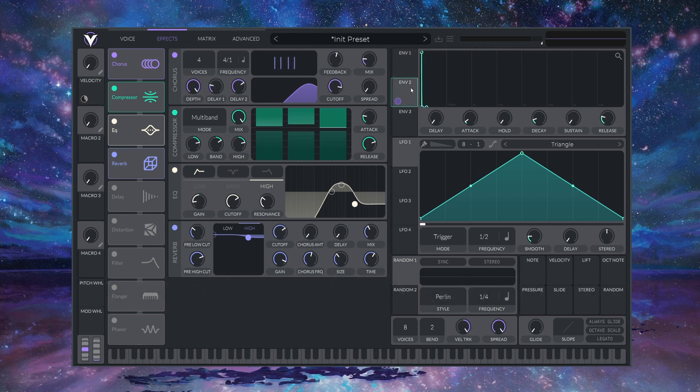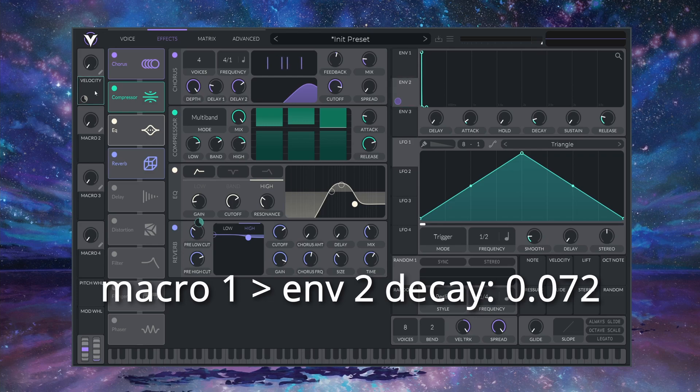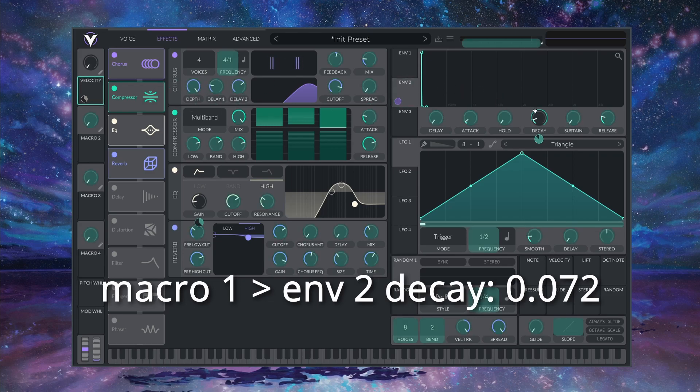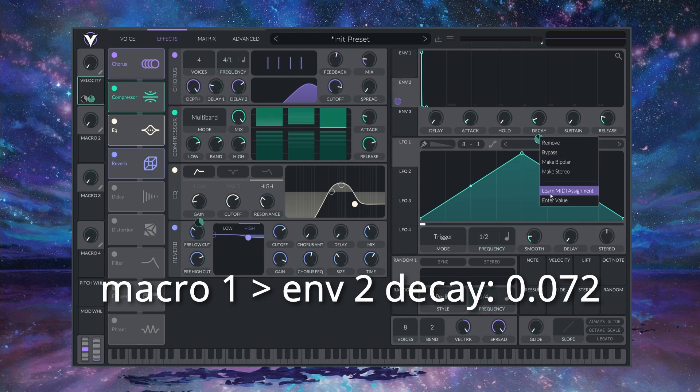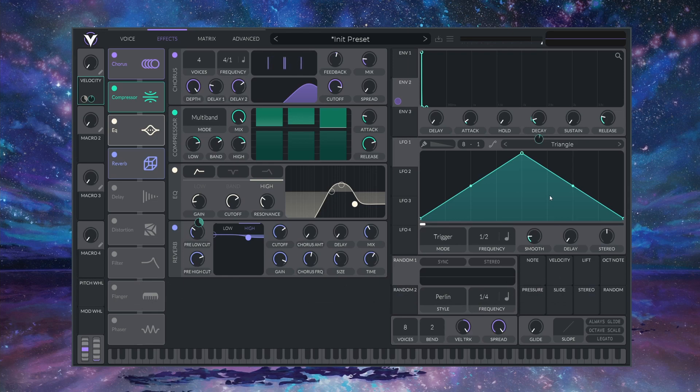Next, I'm going to drop this onto the ENVELOPE 2 DECAY and set it to 0.072. This increases the length of the noise impulse and makes the string feel like it's being plucked a bit harder.